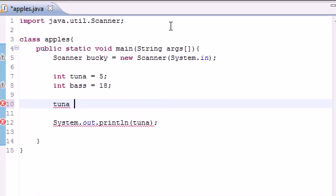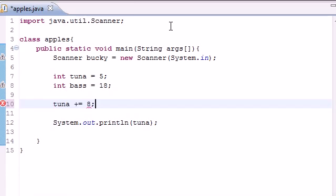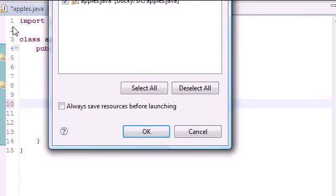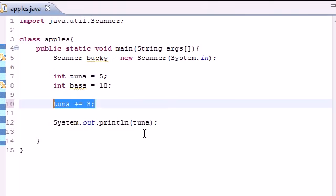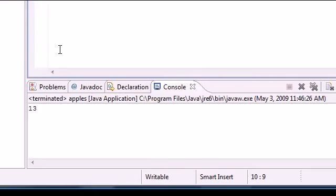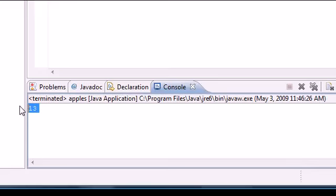Let's get a new number, 8. And what this does is take the new variable you want to use, tuna, and just add 8 to it. So it's a lot easier way than typing all that. So now we should get the number 13, and we do, just like that.